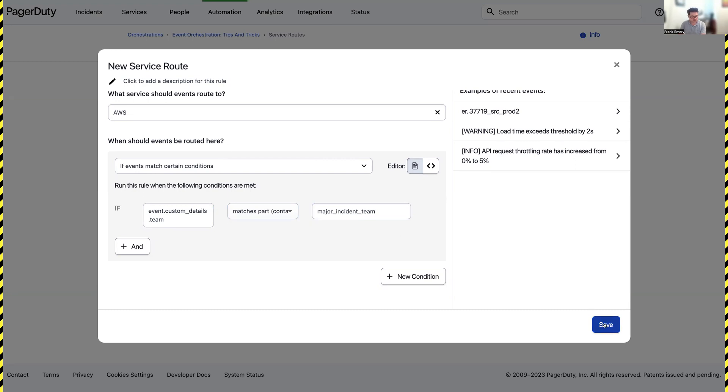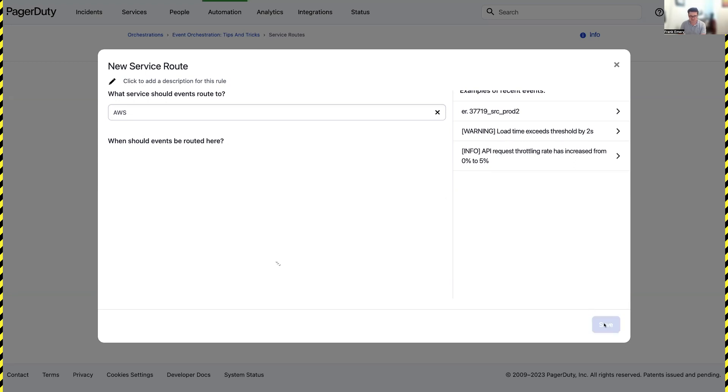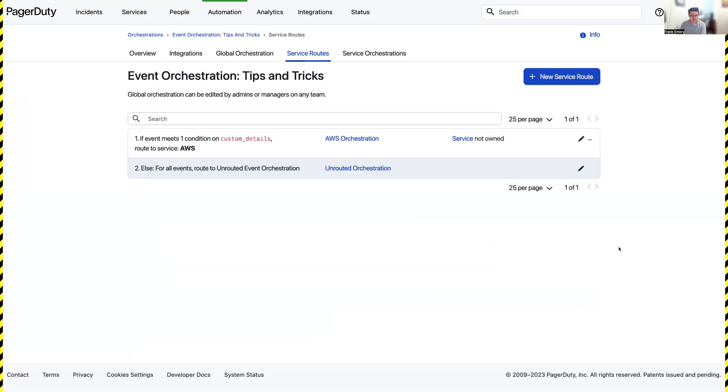I'm going to go ahead and hit save and now whenever a major incident is detected it's automatically enriched and routed to the appropriate team so that folks can get production back online as quickly as possible.